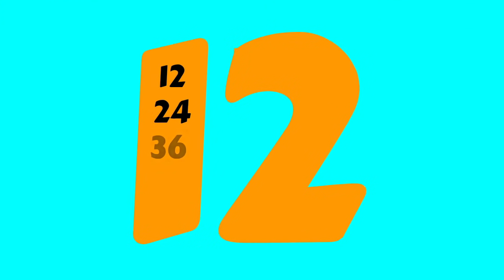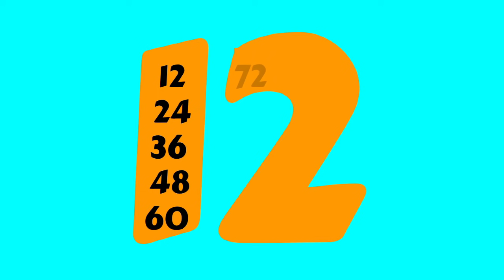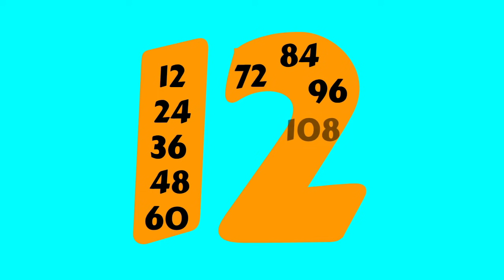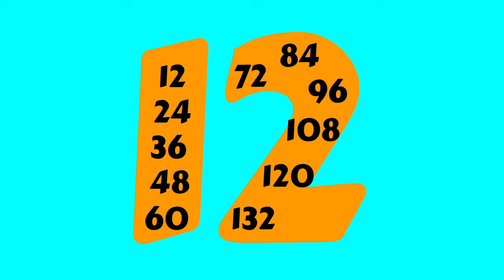12, 24, 36, 48, 60, 72, 84, 96, 108, 120, 132, 144.